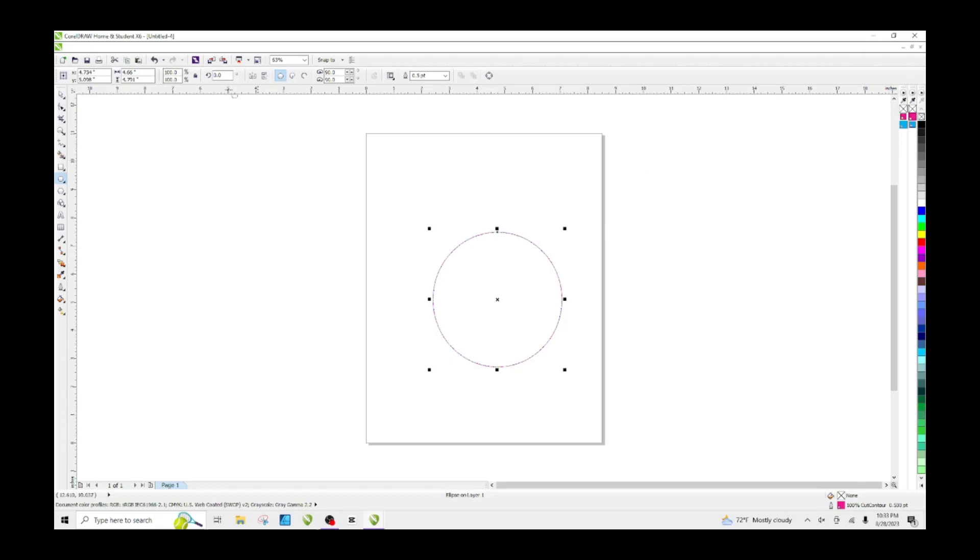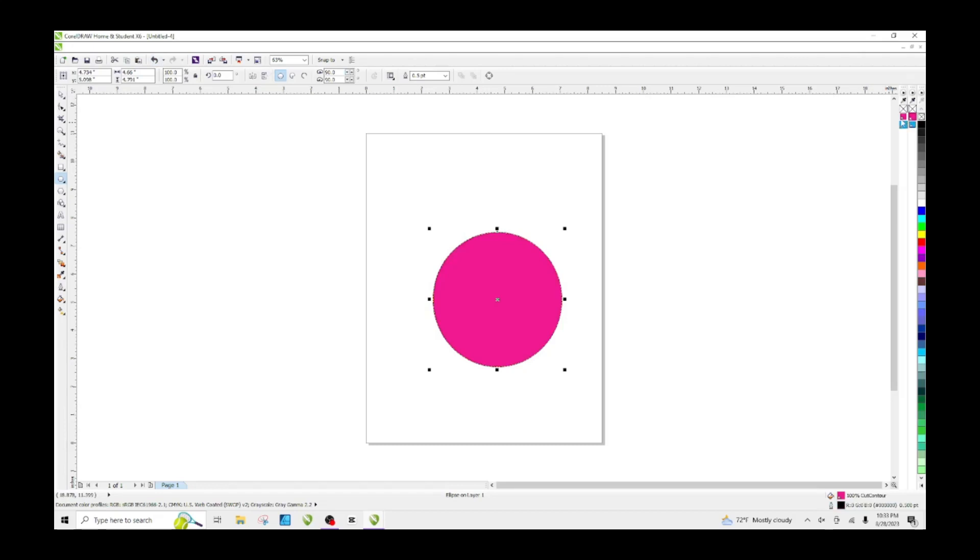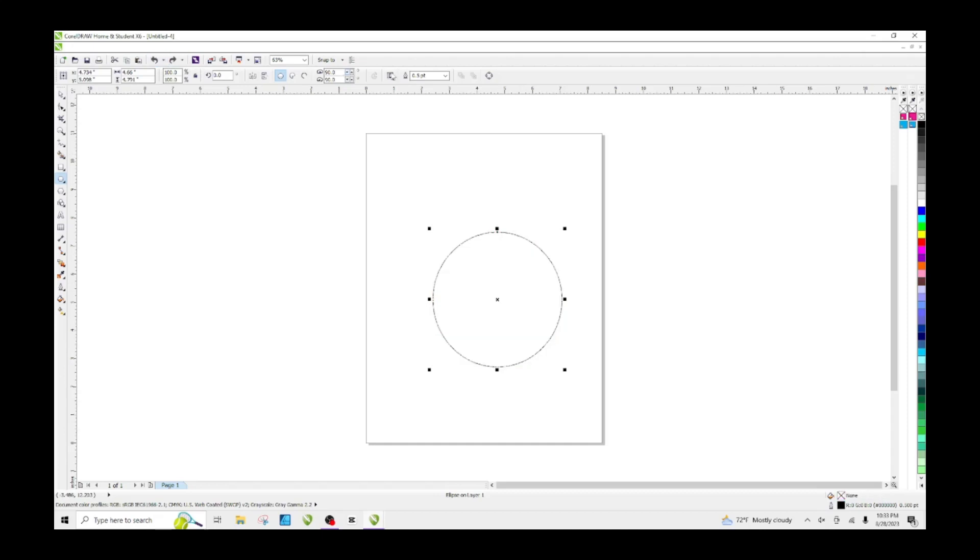If you happen to left click, that's what will happen, and that's a no-no. We don't want that. We want it to be a cut line, so we're going to right click.